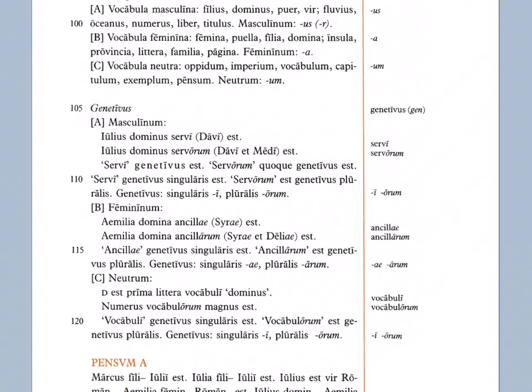Femininum, the feminine. Aemilia domina ancillae Syrae est. So here we have Aemilia is the mistress, domina, of the slave woman, ancillae. So here the A-E ending means that this is genitive, so we're going to use 'of' when we translate, of the slave woman. Ancillae is the word for slave woman, and ancillae then is the genitive singular, of the slave woman. Syra is the name of the slave woman, and Syrae here is the genitive singular form of that name, meaning 'of Syra'. We can also translate a genitive with a possessive S on the end, so the apostrophe S that we get sometimes, or sometimes it's S-apostrophe, words ending in S or something like that.